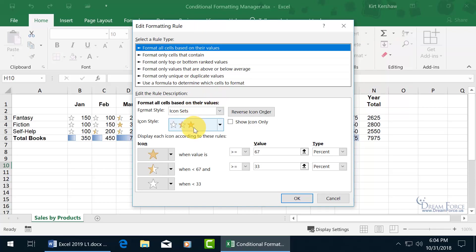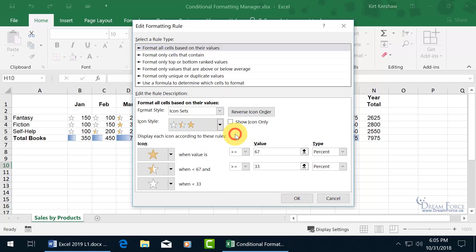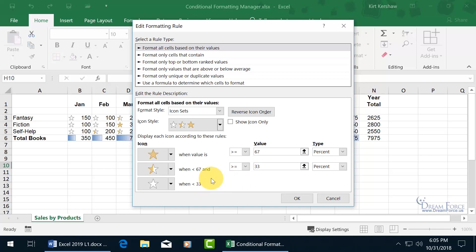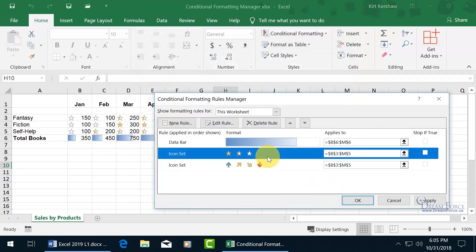We're dealing with the icon set of the stars. You can change that and say I'd rather do these three signs, for example. Also, the star values are set so anything greater than or equal to 67 gets a full color, anything less than or equal to 33 gets no color, and anything in between - greater than or equal to 33 but less than 67 - gets a half star. You can change that. You can say don't do it by percentage, do it by number, whatever works best for you. Let me click cancel.